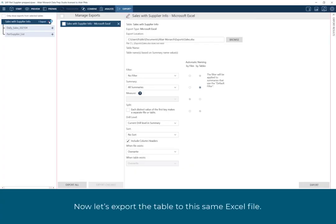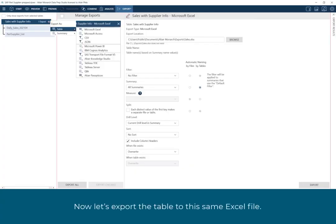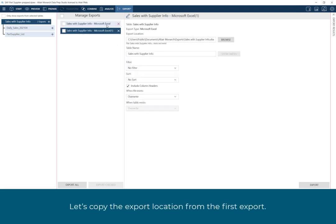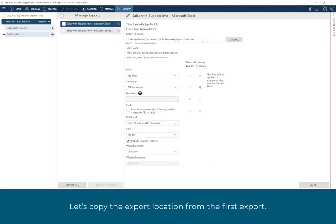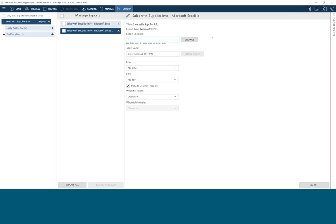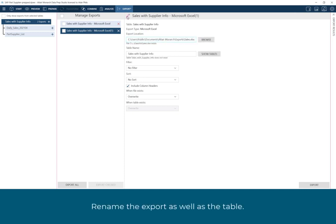Now let's export the table to this same Excel file. Let's copy the export location from the first export. Rename the export, as well as the table.